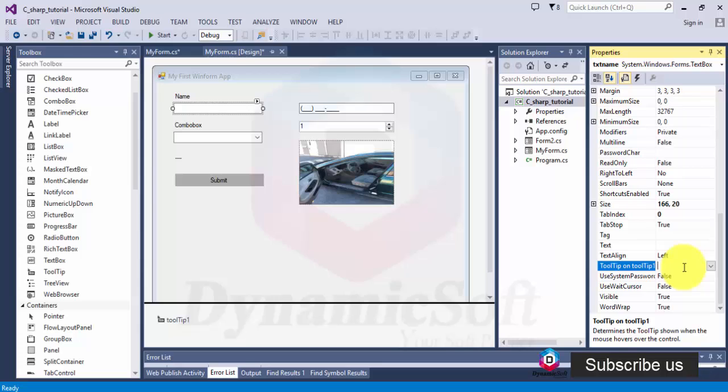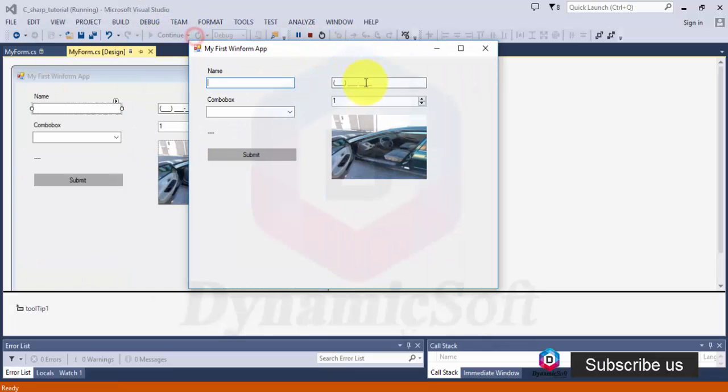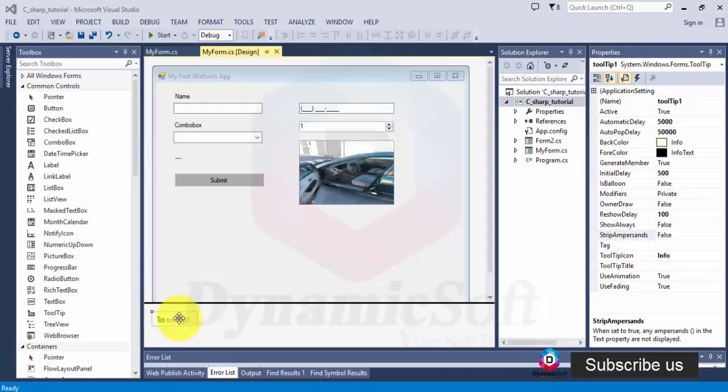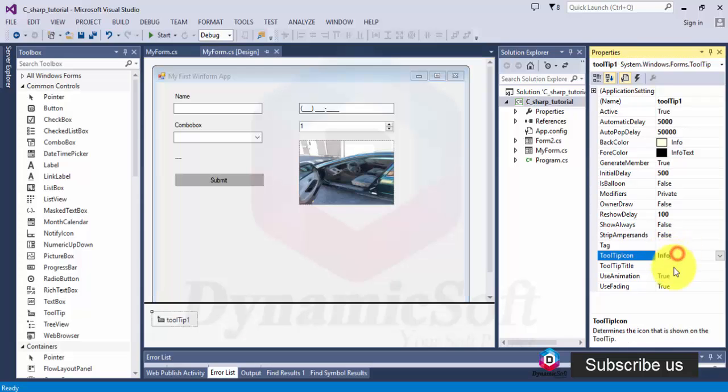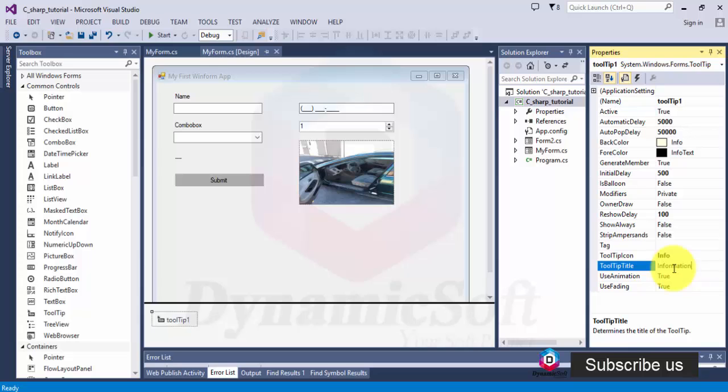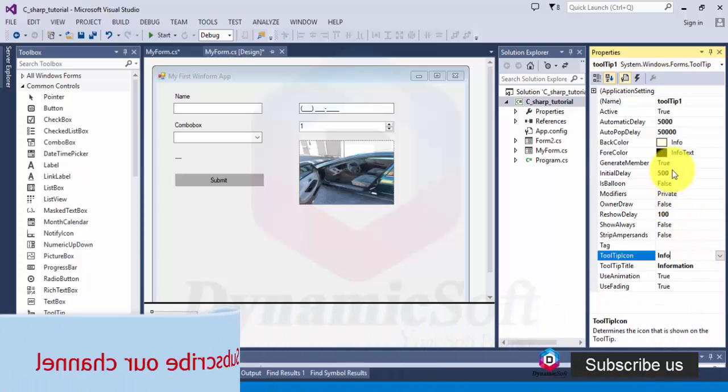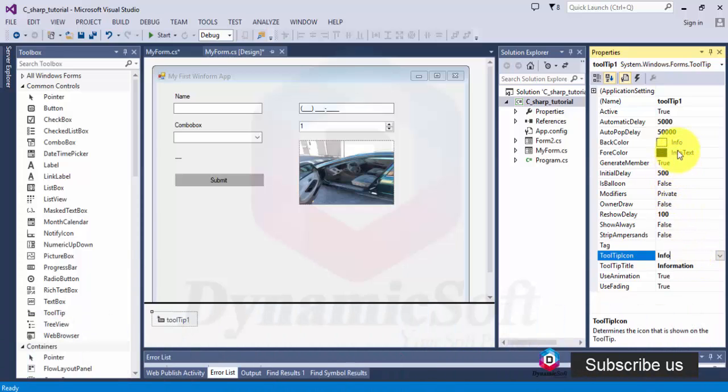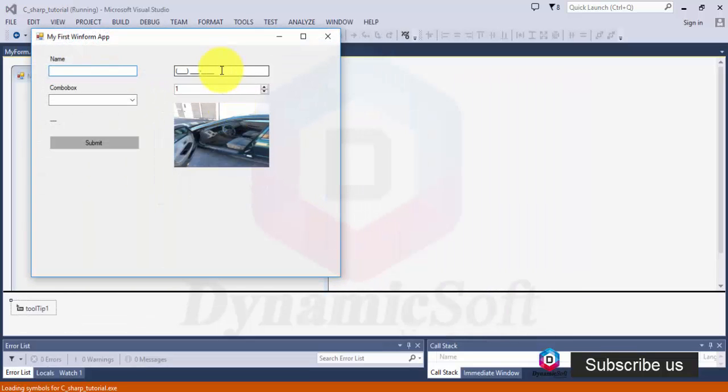Look, this says please insert your name. When you run the application and hover the mouse, nothing displays until you hover here. This is a tooltips configuration. Select tooltips information and this is the title. This is the icon, what kind of icon, initial delay, automatic delay. Just click here. We don't have any here but I need to click here.